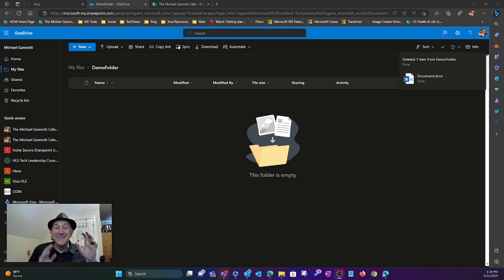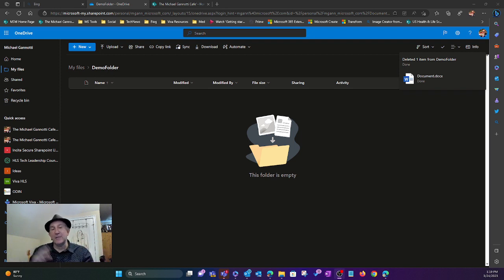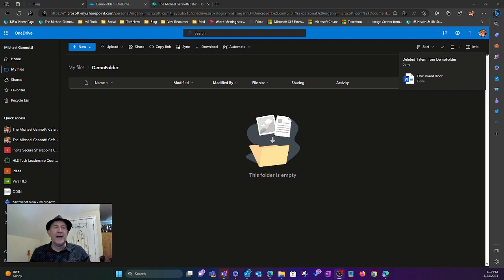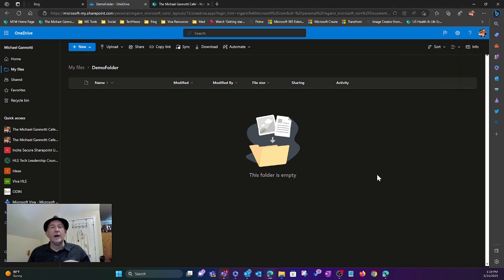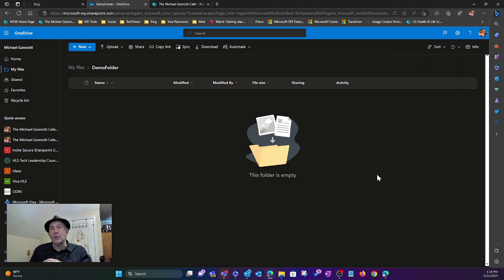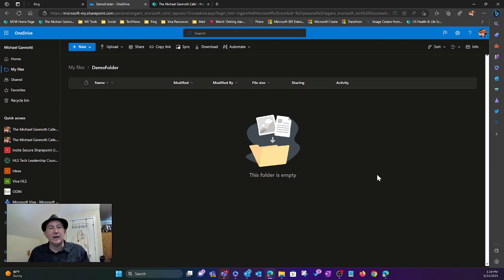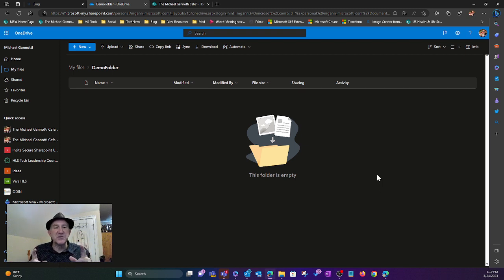Today you can get started using generative AI. I've done a number of videos on that, around how you can use the one for Bing.